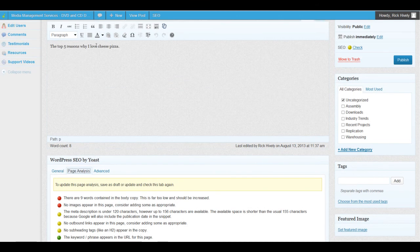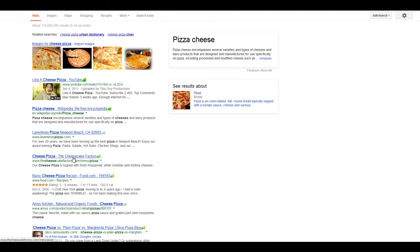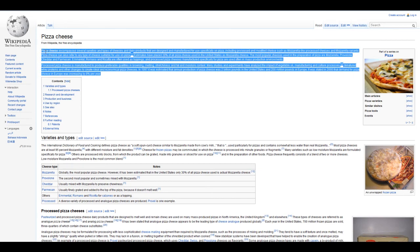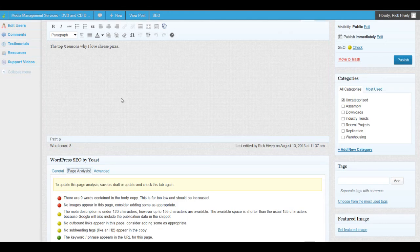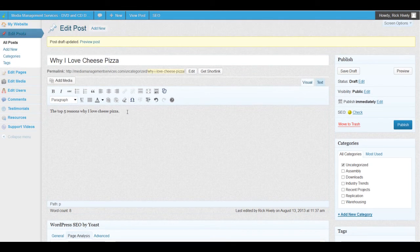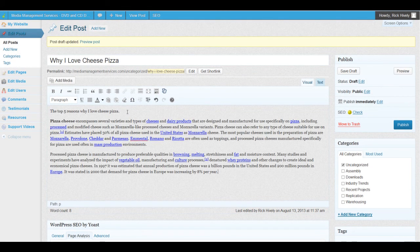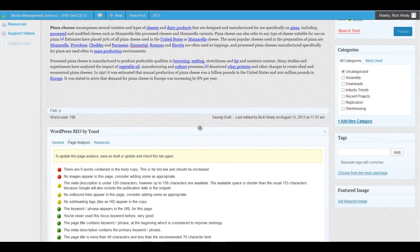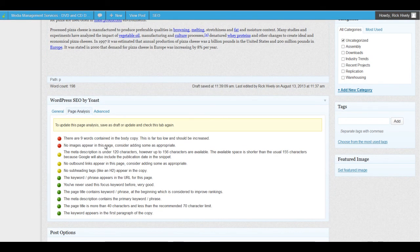There's not enough copy in this post, so let's grab some content. I'm going to paste some in here — of course this would be original content that you would write, so this is not a best practice, but just to speed along this training video we're copying some text and putting it in there. The second issue is there are no images at all in the page.